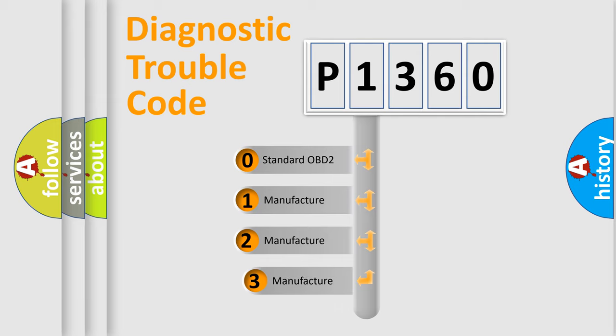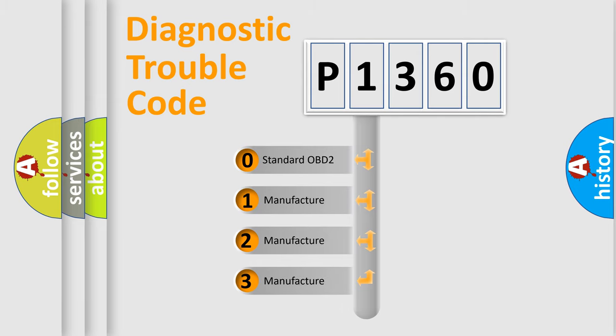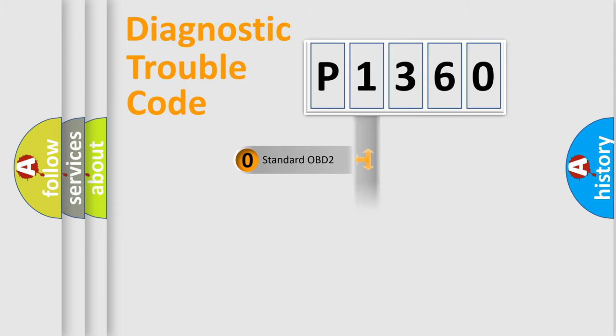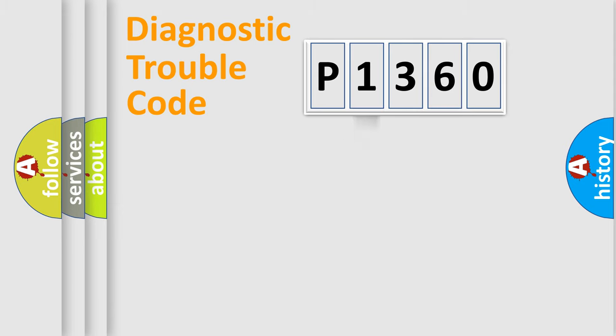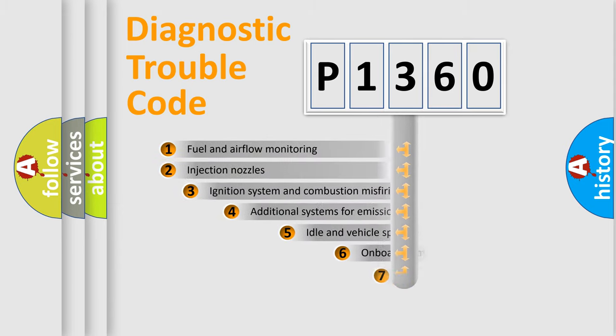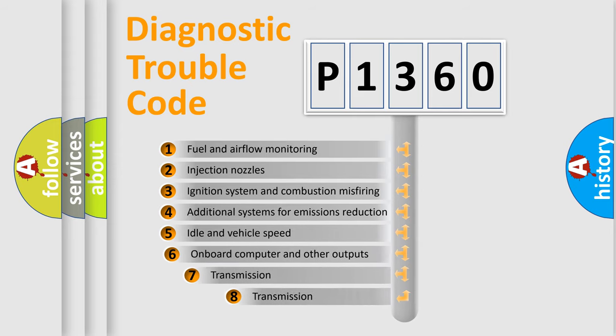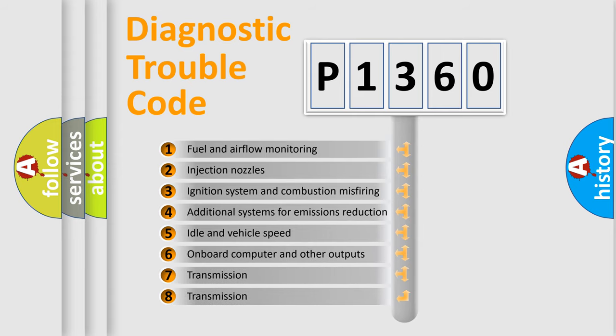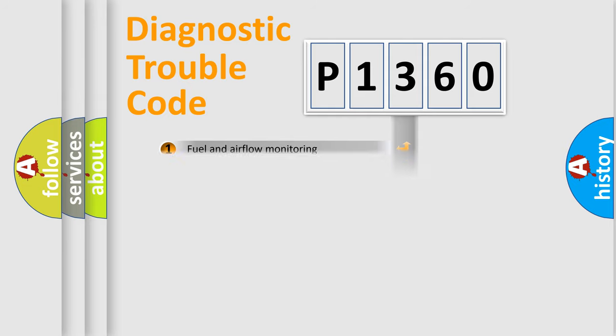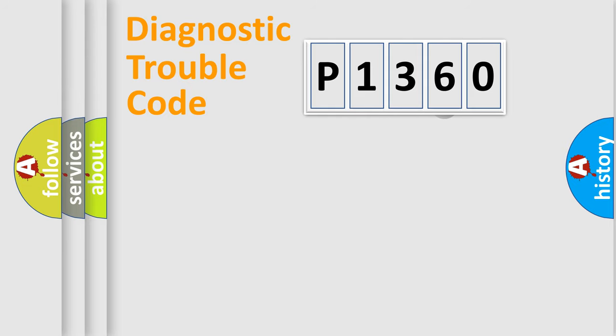If the second character is expressed as zero, it is a standardized error. In the case of numbers 1, 2, 3, it is a more specific expression of the car-specific error. The third character specifies a subset of errors. The distribution shown is valid only for the standardized DTC code.